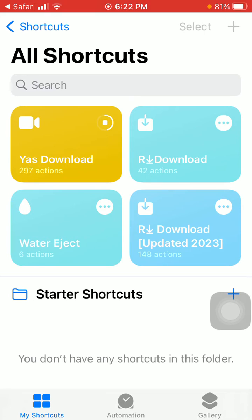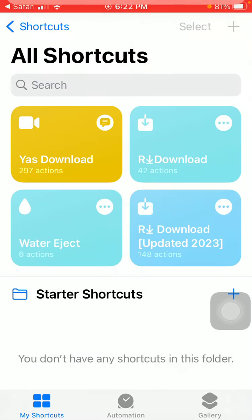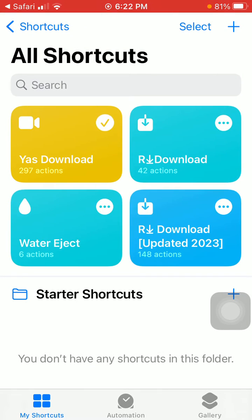It will take a few seconds to configure the Yes Download on your iPhone. It works on any iPhone — iPhone 6 and up to iPhone 14 Pro Max. Now tap OK. That's it — your Yes Download is ready to work again in good condition on your iPhone, iPad, and iPod Touch.